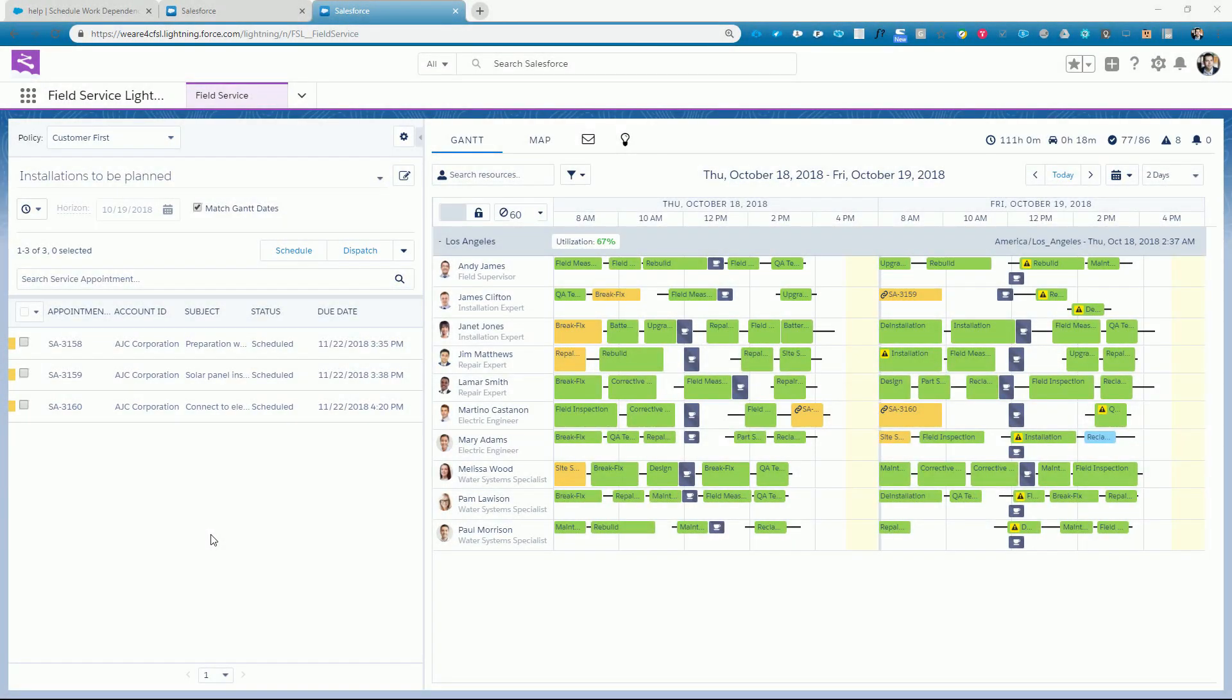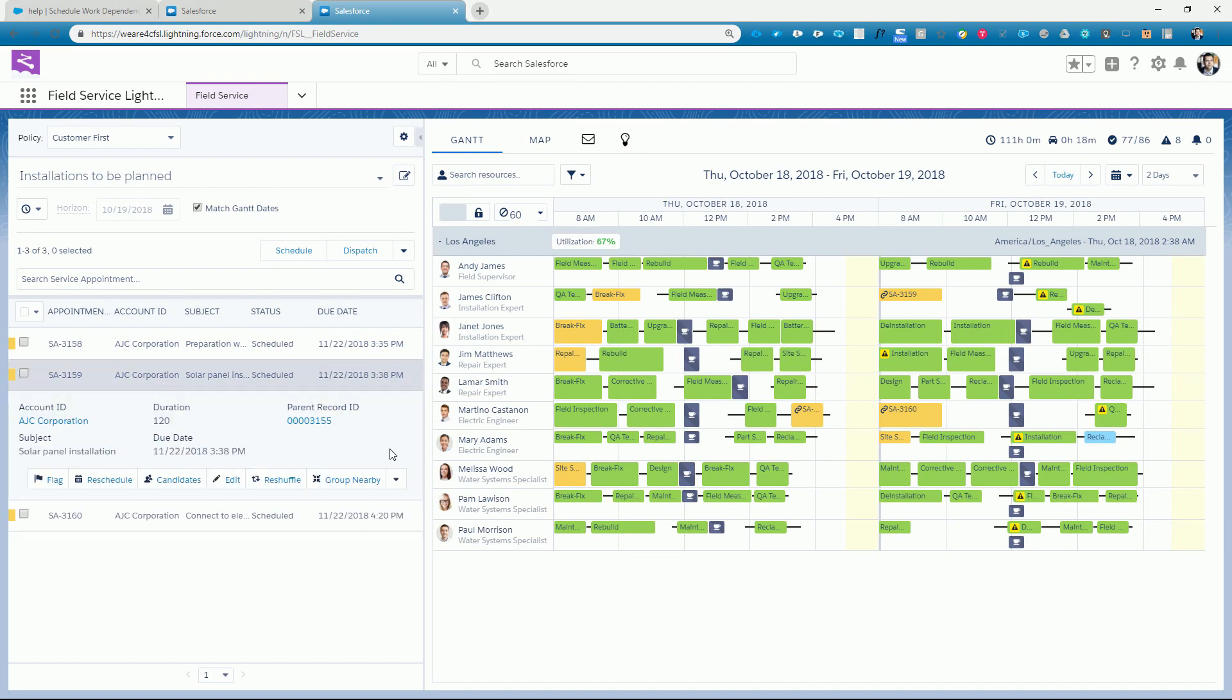Let's take a look at the dispatch console to see how our complex work chain is represented on the gantt chart. Here we see the different service appointments related to our solar panel installation now in status scheduled. We can easily locate the appointments in the gantt chart.